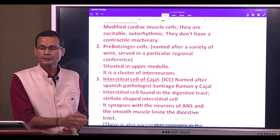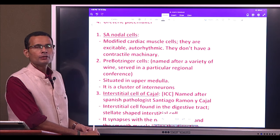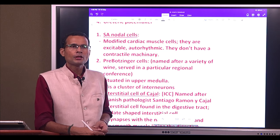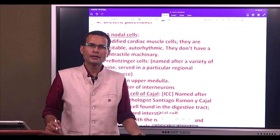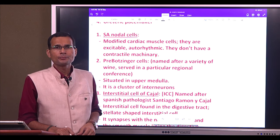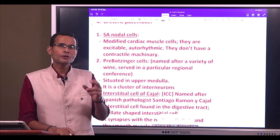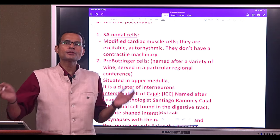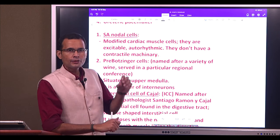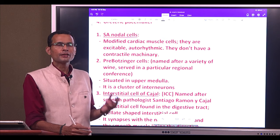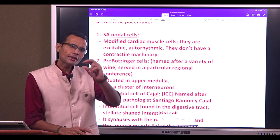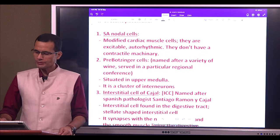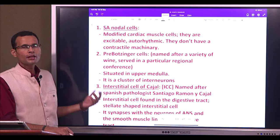The SA nodal cells are described as P cells — pacemaker cells. They are modified muscle cells: the modification is that they do not have the contractile machinery. Contractile machinery is required in the myocardium, but SA nodal cells, as part of the conducting system, do not need it — there is no actin mass. They only retain the excitability feature: they are excitable and auto-rhythmic but lack the contractile machinery.